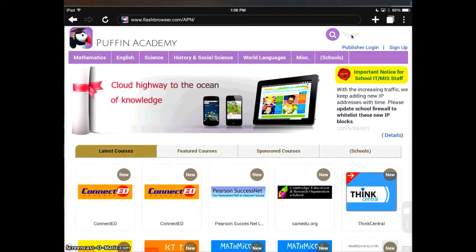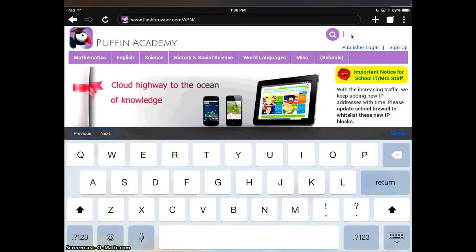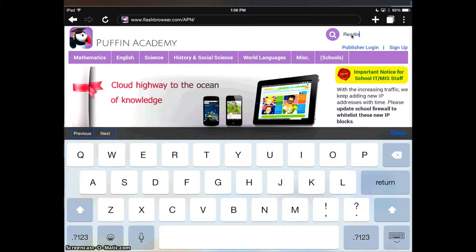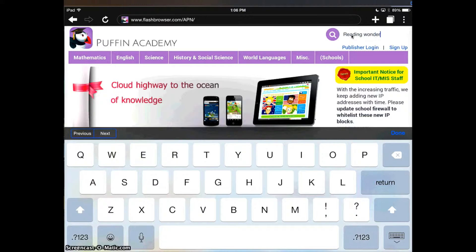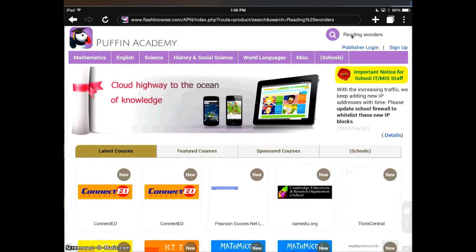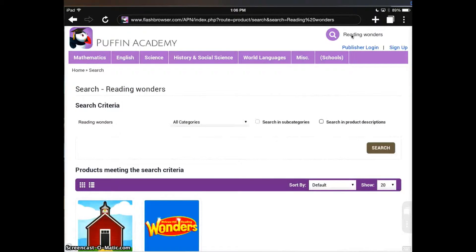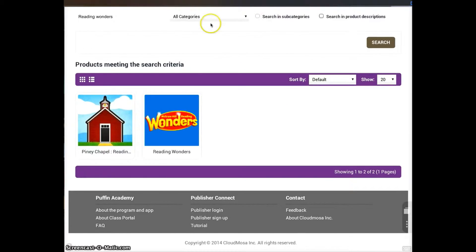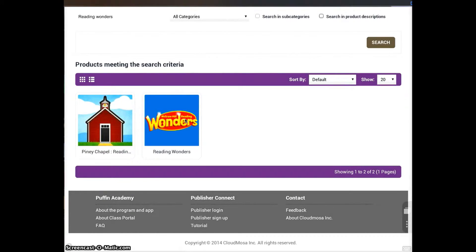Up here in the search, go ahead and click search and type in Reading Wonders. It's going to pull up this, and we want the Reading Wonders ones. This will allow us to access both My Math and Reading Wonders.